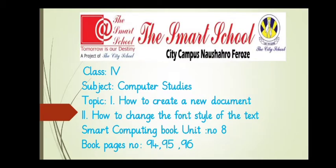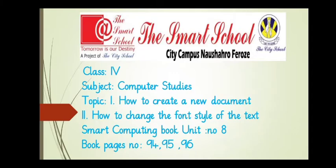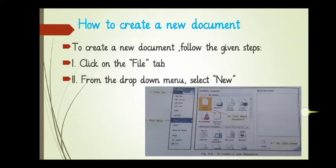I'm your Smart Computer Studies teacher and our today's topics are How to Create a New Document and second, How to Change the Font Style of the Text from Smart Computing Book, Unit No. 8, Pages No. 94, 95 and 96.